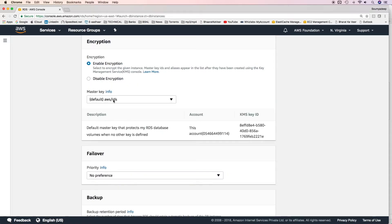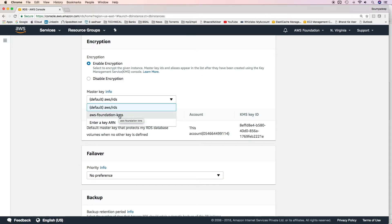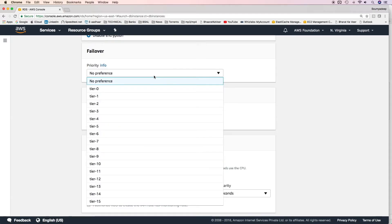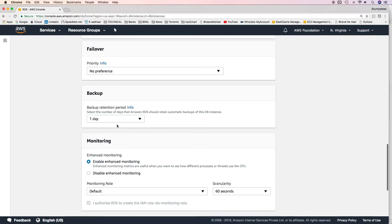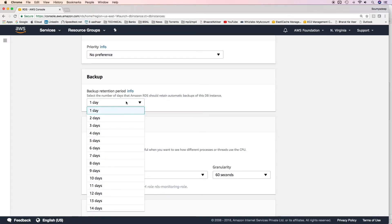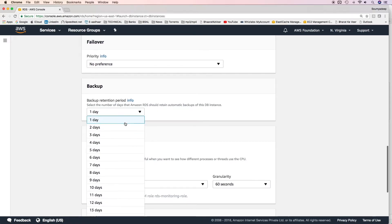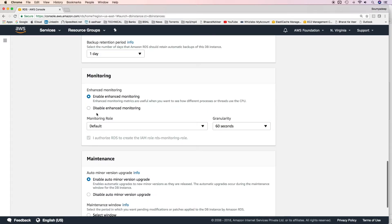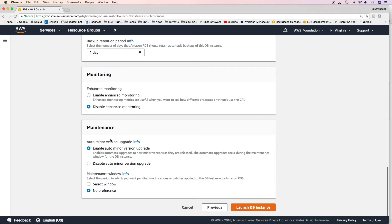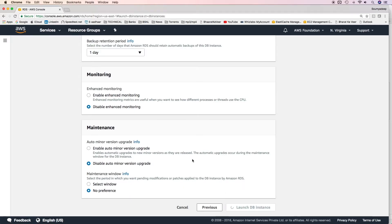You want to enable encryption or not. I'll disable it. If you enable, either you can use the default CMK provided by RDS or we can use our own CMK which you created in our KMS session. Failover, you can mention different priorities. By default it would be no preference. You want to create automated backups. Minimum is one day and maximum is 35 days. I do not want to enable enhanced monitoring and I'll not enable auto minor version upgrade because this is just demo. I'll delete this cluster once this demo is done and I'll not select any maintenance window as well. Click on launch DB instance.